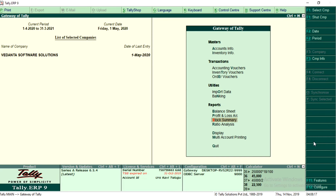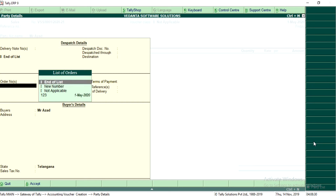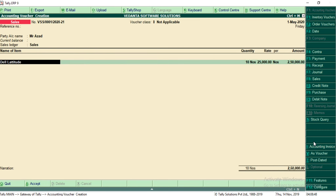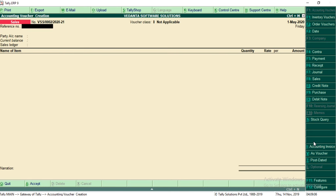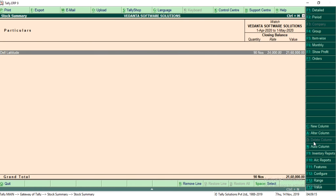Assume that Mr. Rajat confirmed the order. Go to accounting vouchers and press F8 for the sales voucher. Select Mr. Rajat — the system will automatically display the list of pending orders. Select the finalized order. If we gave 5 to 10 quotations, select the finalized one. All the stock details from that order will be automatically captured into the new voucher — no need to rewrite everything. After recording in the regular sales voucher, this is considered actual business activity. If you go to stock summary, your stock is reduced from 100 to 90. This is how we record sales orders and sales quotations in the Tally application.